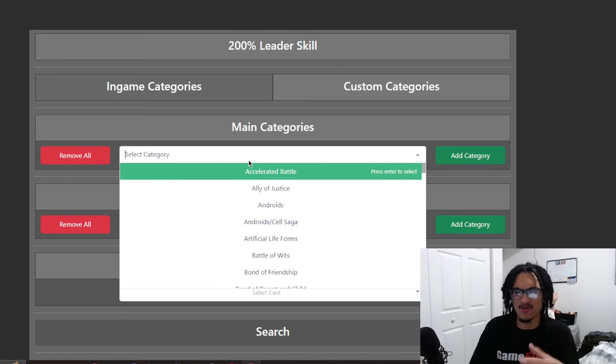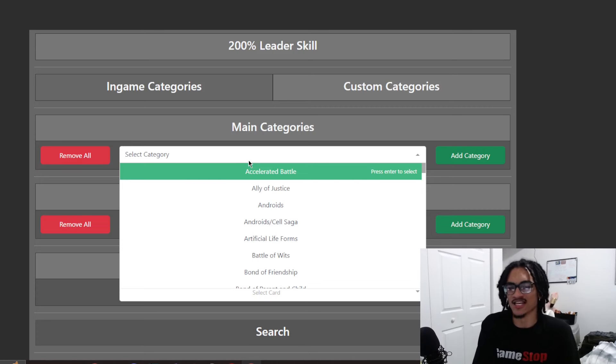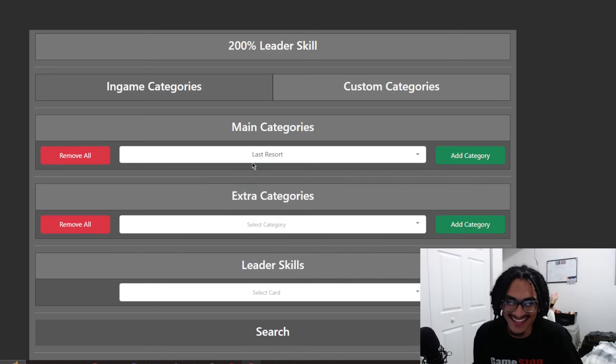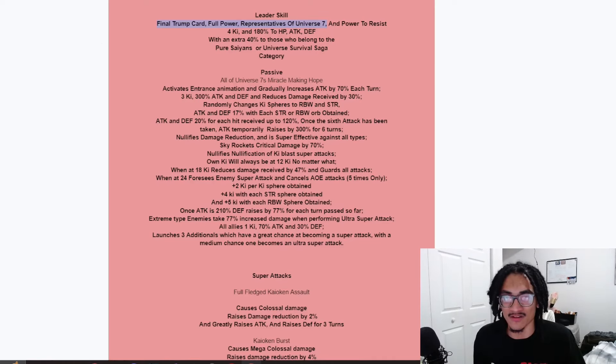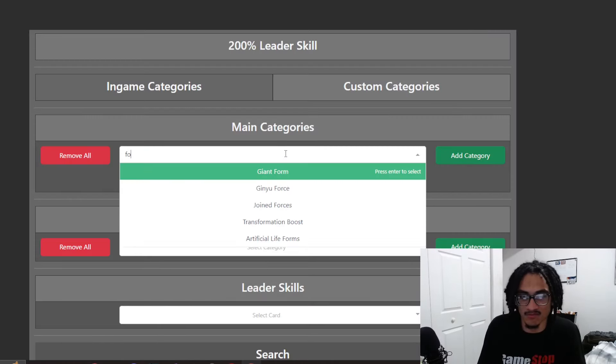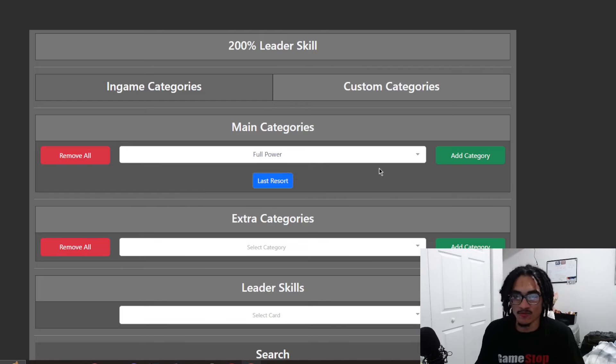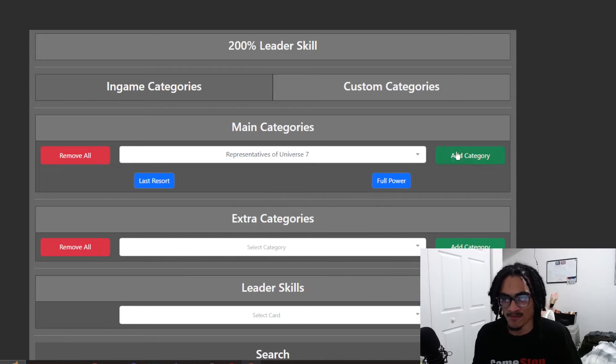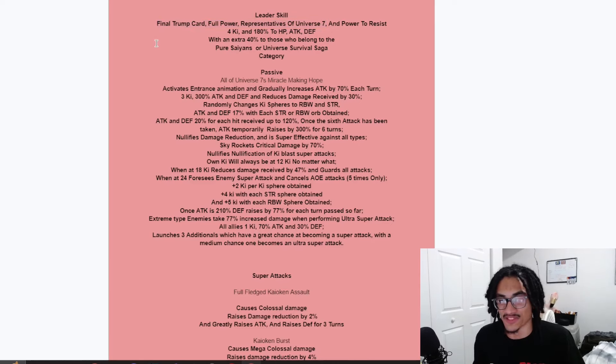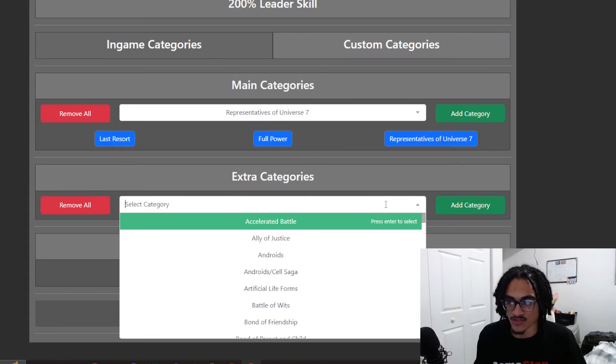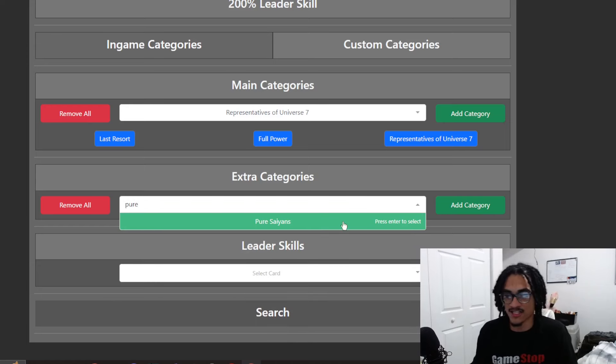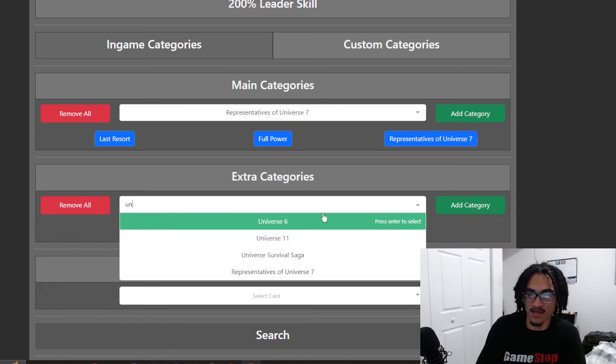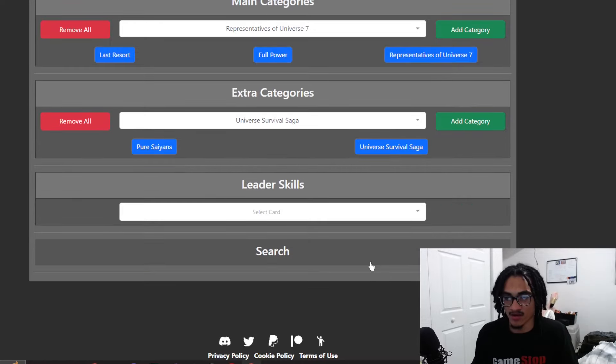The leader skill is Final Trump Card, Full Power, Reps Universe 7, and Power to Resist. That must be a new category that he created. 4 key and 180% across the board to stats. And the 40% of the stats is to Pure Saiyans or Universal Survival Saga. So, let's go ahead and go over to Dokkan Info. Let's pull this up inside of the 200% leader skill little tool thing on the website.